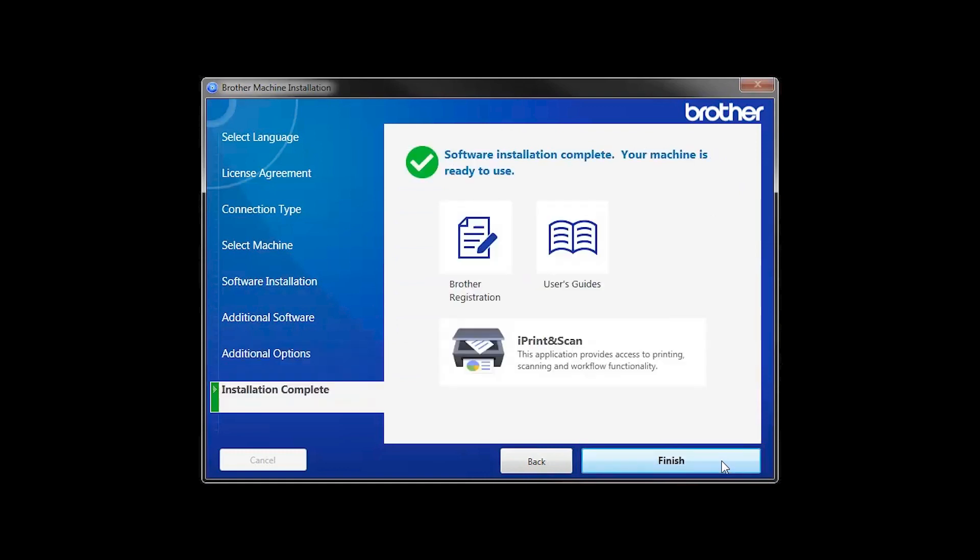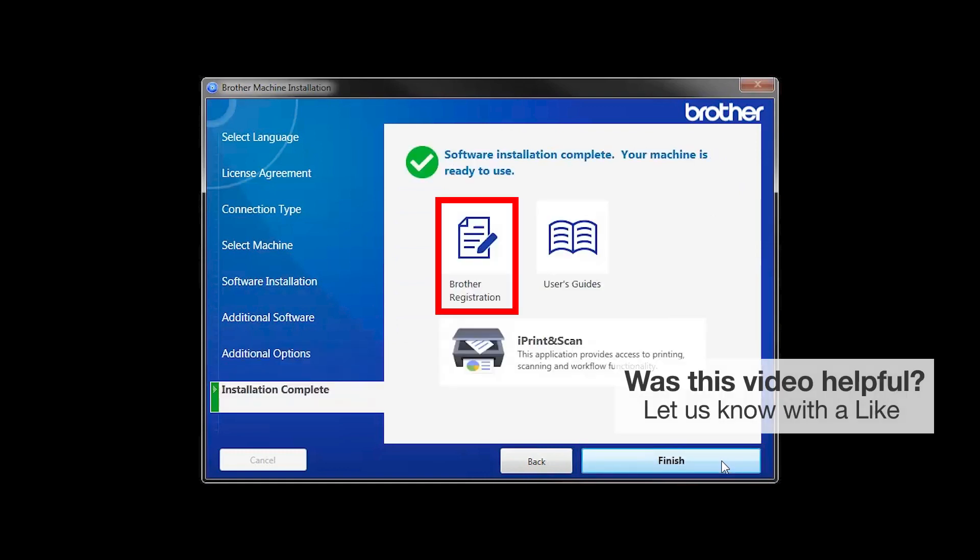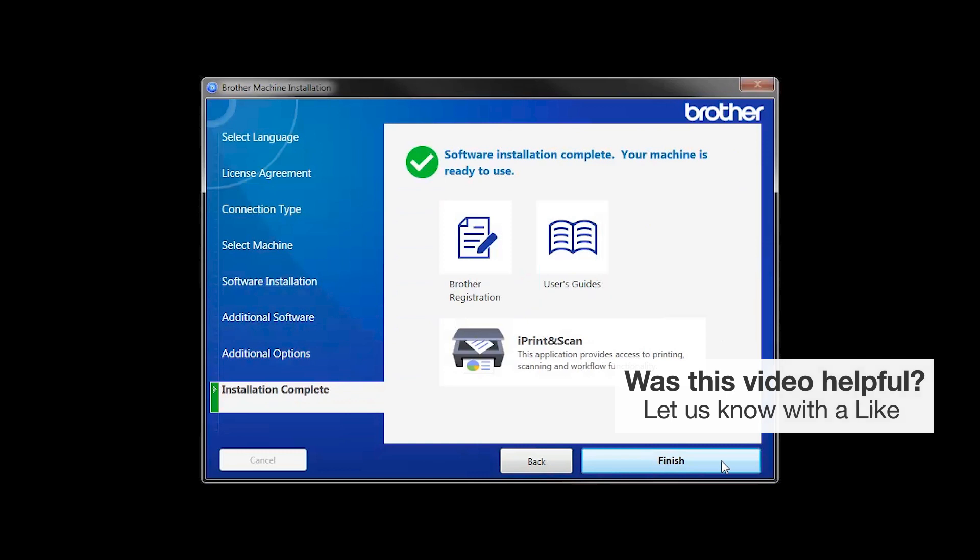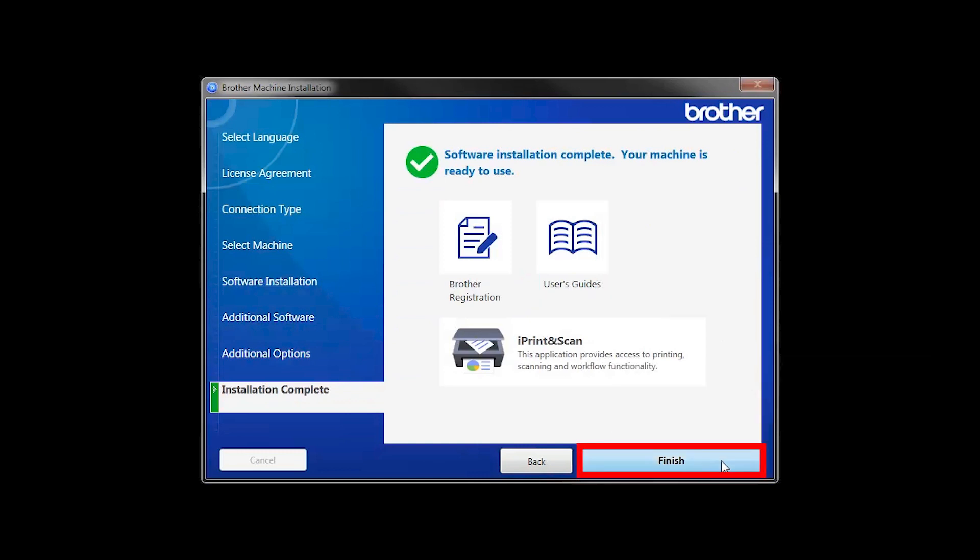Click Next. Select Brother Registration if you would like to register your machine at this time. You can also open the online user guides for your model. Once you are through, click Finish.